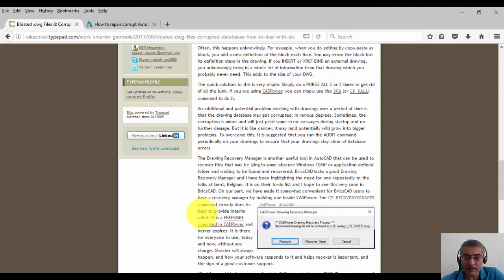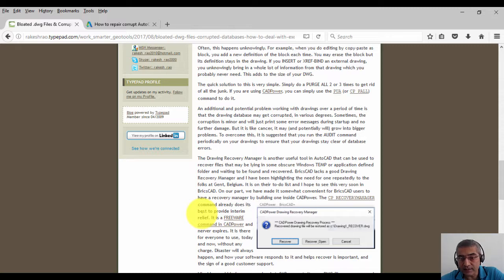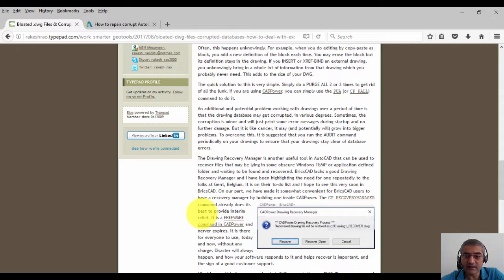On our part, we have made it somewhat convenient for BricsCAD users to have a recovery manager by building one inside CAD Power. The CP_RECOVERY MANAGER command already does its best to provide interim relief. It is a freeware command in CAD Power and never expires.